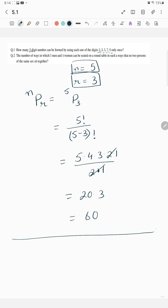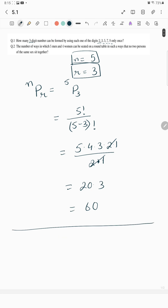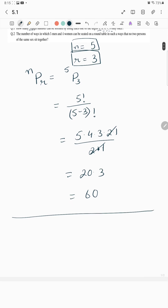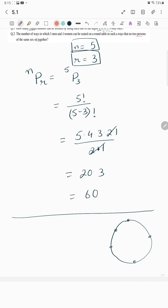Next question: the number of ways in which five men and four women can be seated on a round table in such a way that no two persons of the same sex sit together.